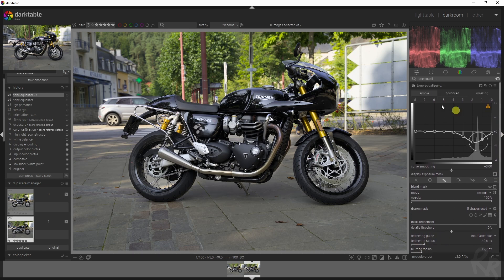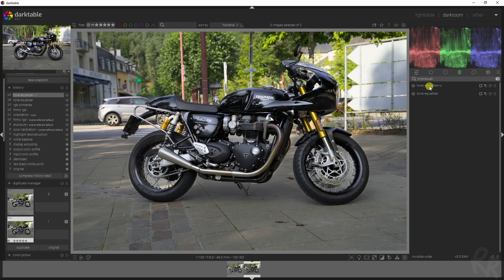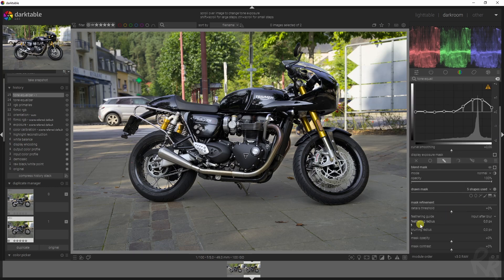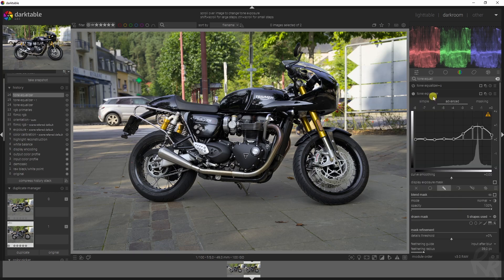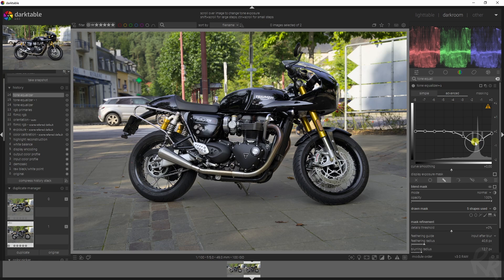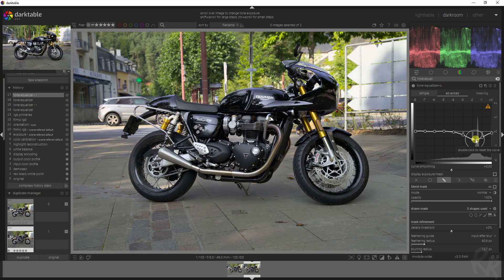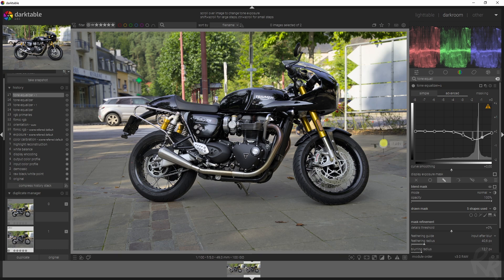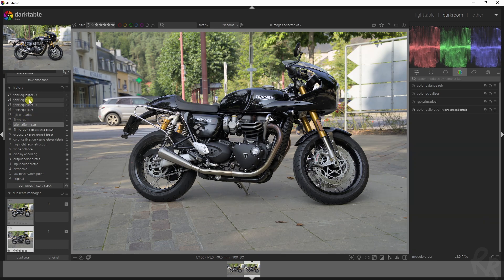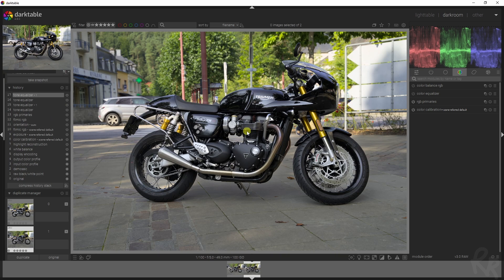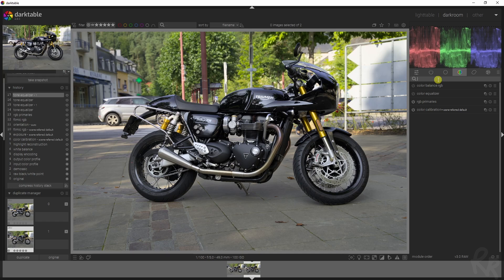Now we need to feather and blur this to prevent halos. Let's go back to the first tone equalizer module and feather and blur that as well. If the effect is too strong, you can always decrease it a bit so it's more in harmony with each other. Let's look at a before and after. This is basically what we started with, and this is where we are right now.